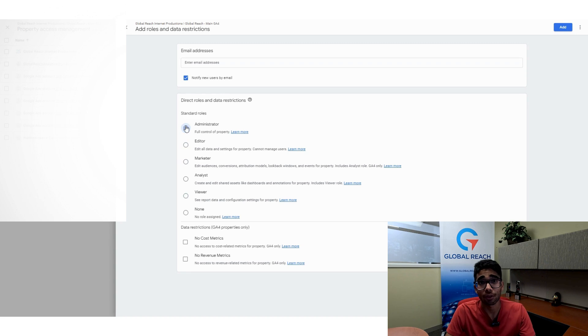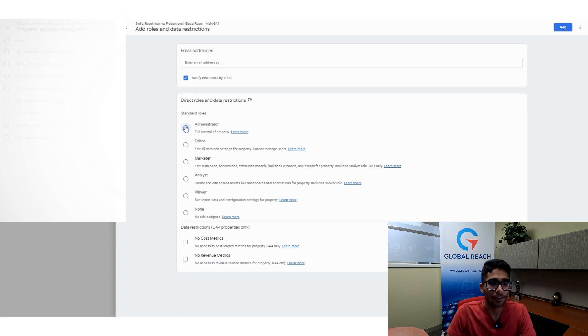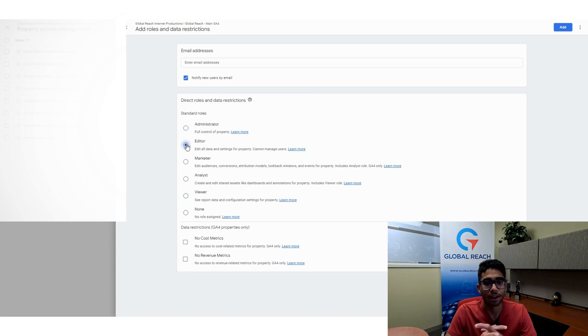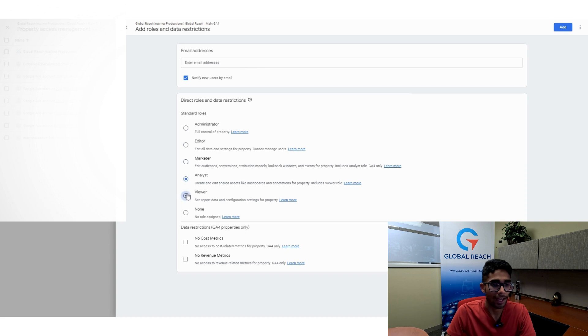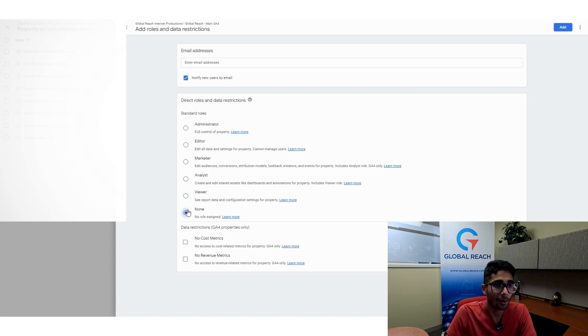Administrators have full control of the property. Editors have some control, but not a ton of administrative permission. Then you have other ones like marketeer, analyst and viewers, and just having no role assigned.